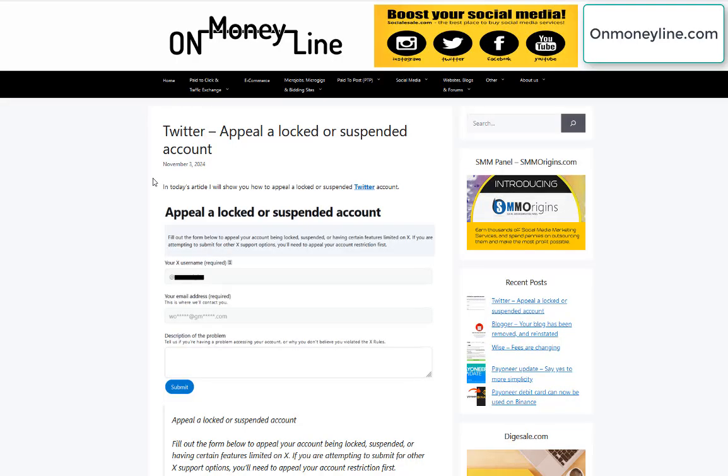Hey guys, so in today's video I'm going to show you how to appeal a locked or suspended Twitter account or X account.